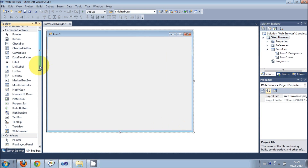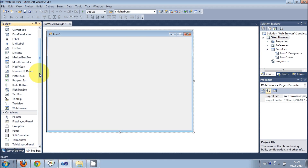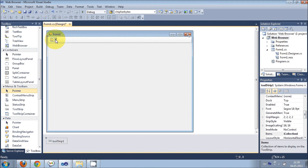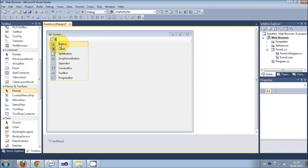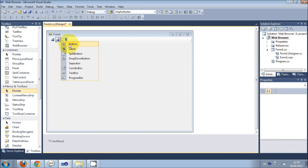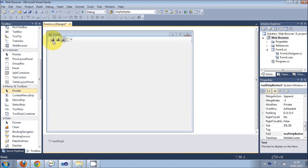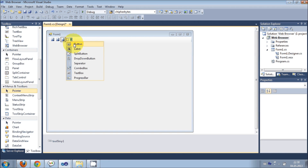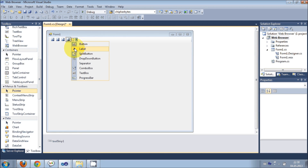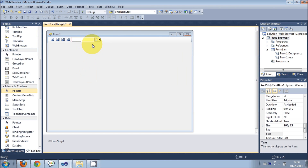Now in here I will take a toolstrip, and I will add some components. First of all I will add some buttons: button 1, button 2, button 3. This is for going back, this is for going forward, this is for refresh, and one more button to hit the enter key. And I will take a text box to enter the URL of your website.